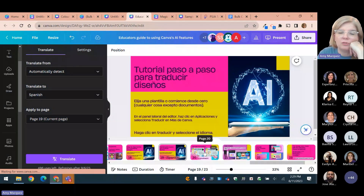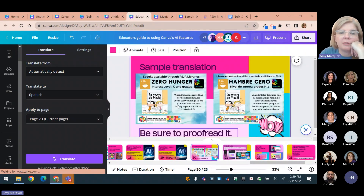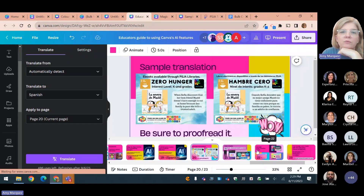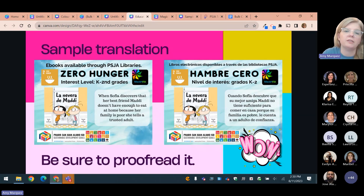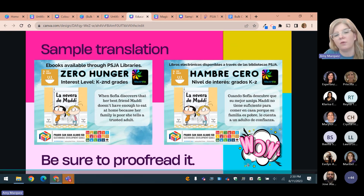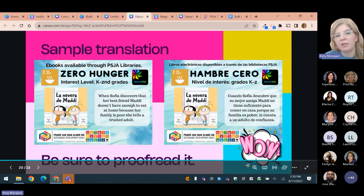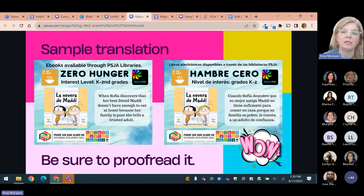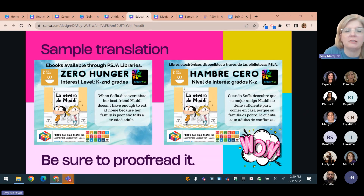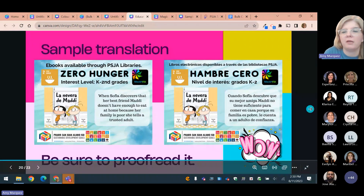Here's a real-world example — I've been working on social media posts for the library department and I wanted to try out this feature. We're trying to highlight different sustainability goals. This was the post in English, and then I put translate — and this is how it came out in Spanish. You'd want to carefully proofread, and also check how things appear on the page because translations may be shorter or longer, so you may need to resize fonts. But I think that could be a real time saver.